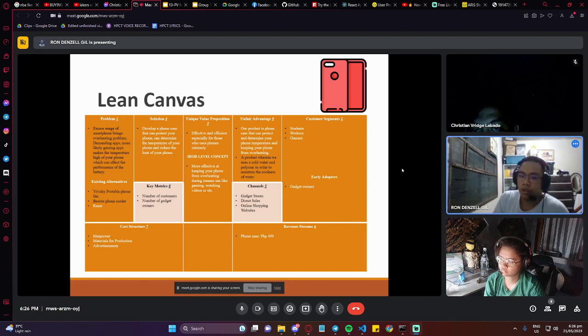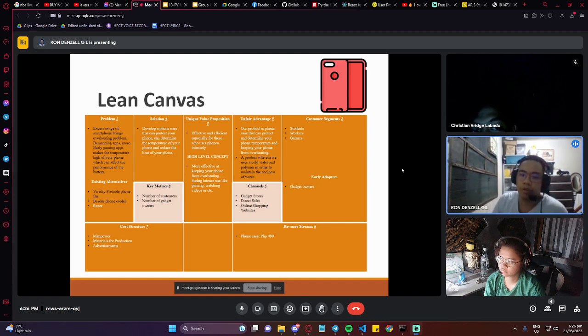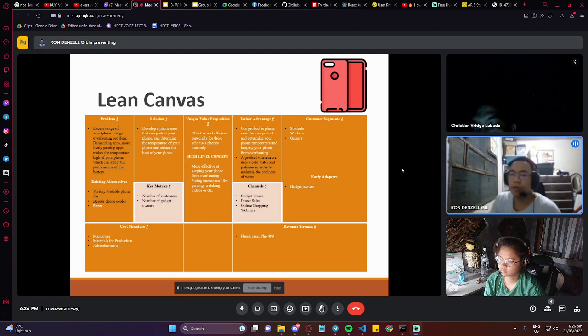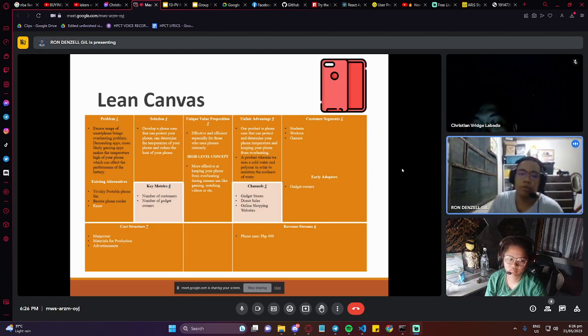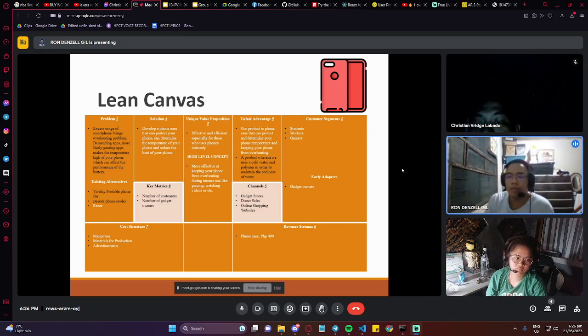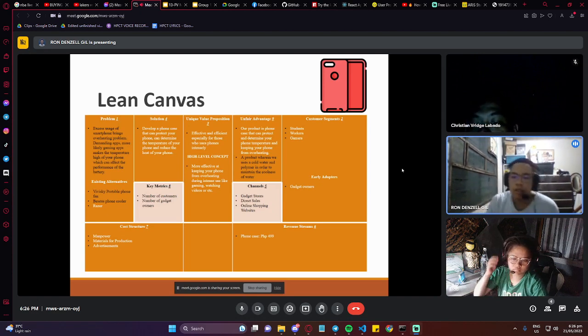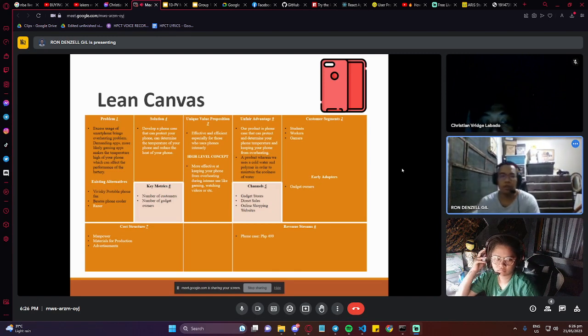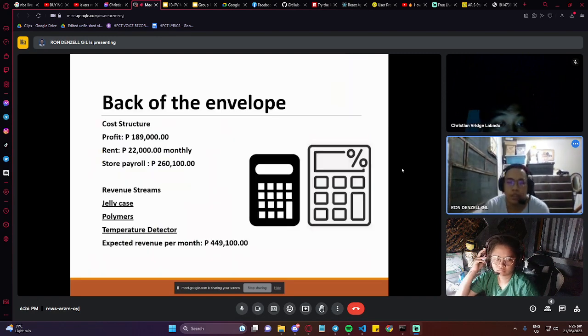The cost structure: of course the material for production, the advertisement, and the power. The revenue streams is the phone case which will cost around 499 pesos. Next.